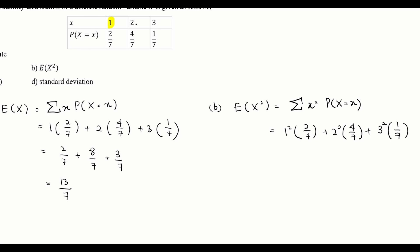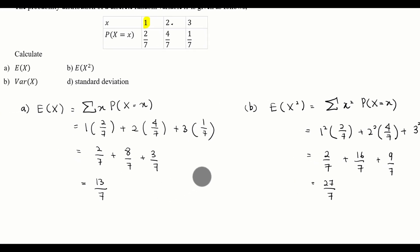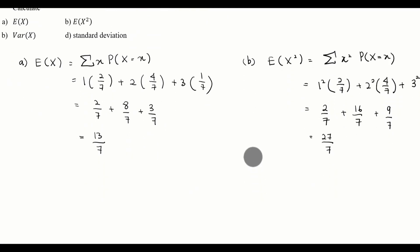Comparing E(X) and E(X²): for E(X²), we square each X value before multiplying by its probability. Calculating: we get 2/7, then 4 times 4 is 16, so 16/7, plus 9/7. Adding all these values we get 27/7. So the expected value of X squared is 27/7.